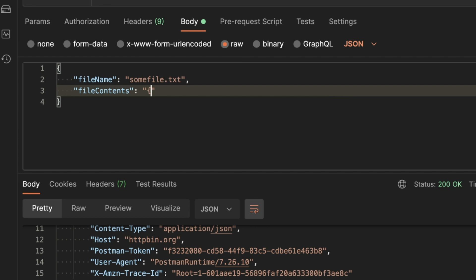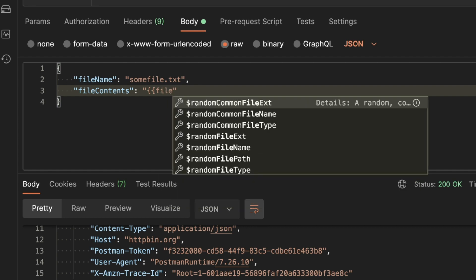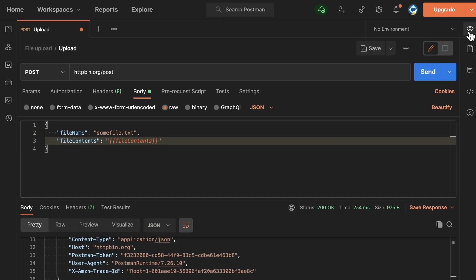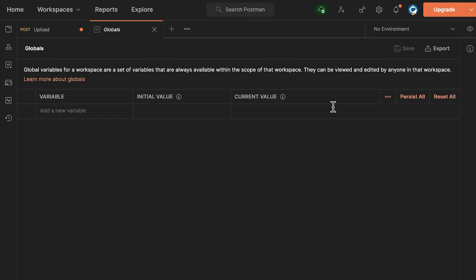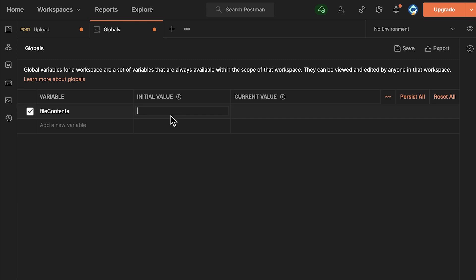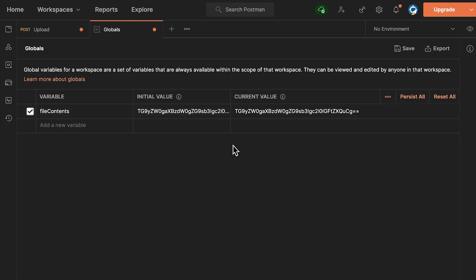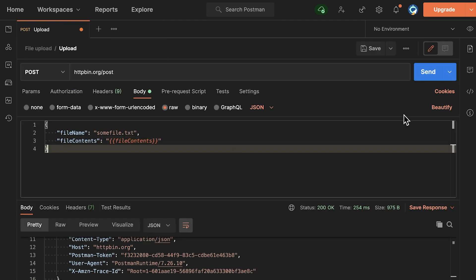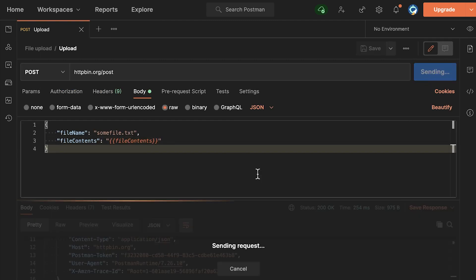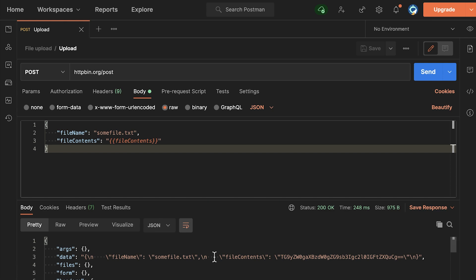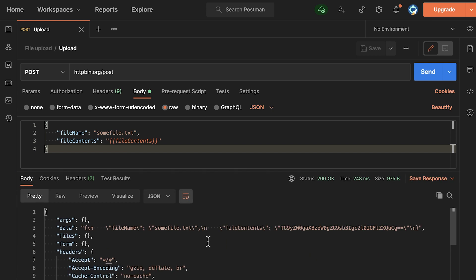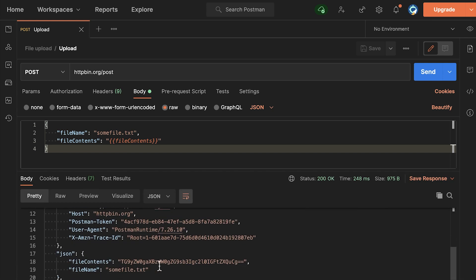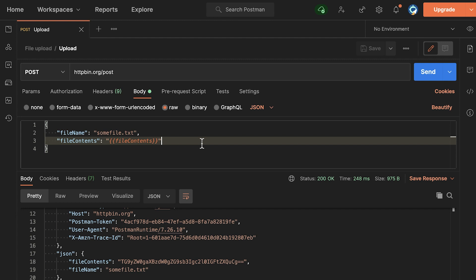I'm going to replace it with a variable. So I'm going to call the variable file contents and I'm going to send a global variable, but you can also use environment variables with this. The variable key is file contents. The initial value is this one. The current value is this one. So I simply paste it here, the base64 representation. So it means if we're submitting this request once again, this data will be available here. So it still continues to work.